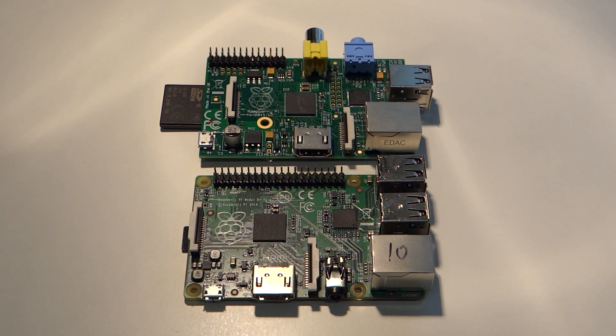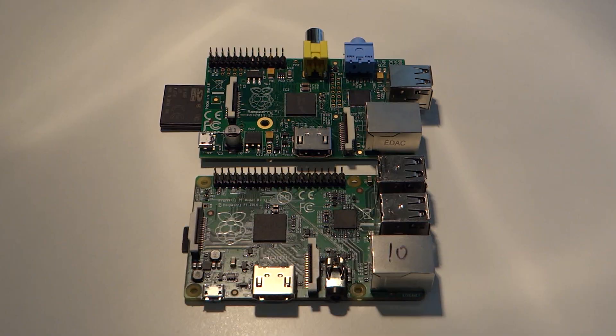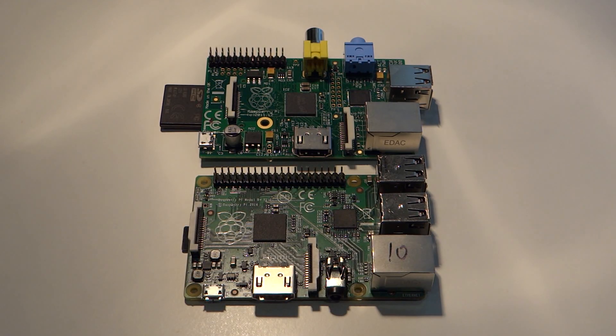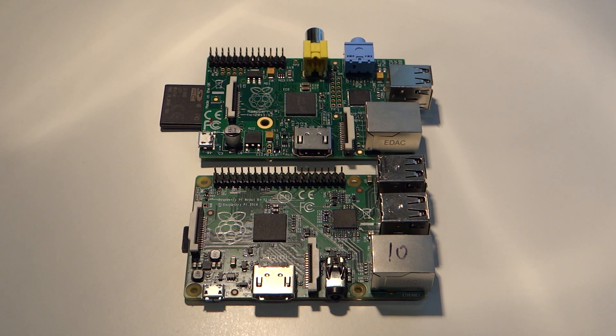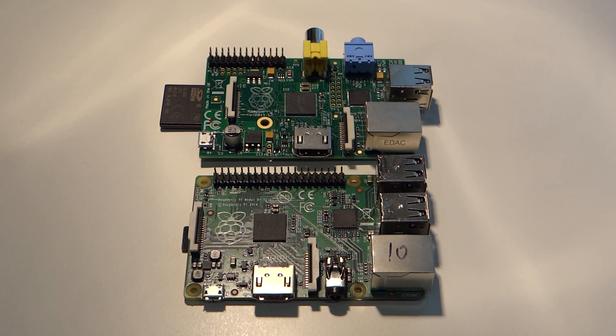From now on, I'm going to be doing most of my tutorials using a B-plus, however they should all be backwards compatible, so for the model B owners, don't fret.